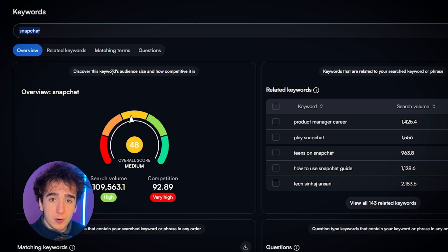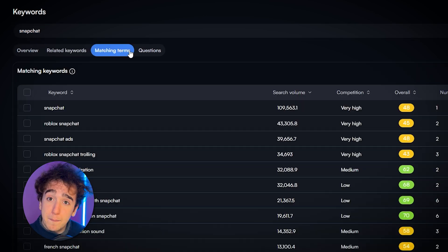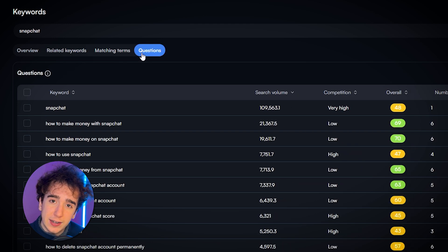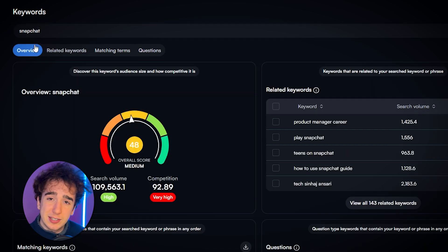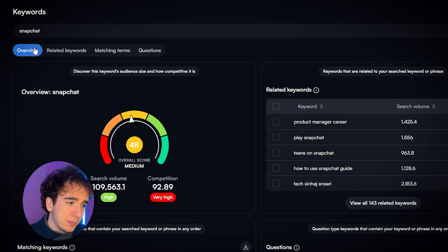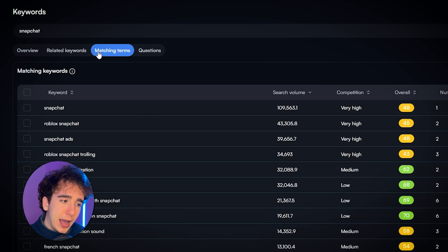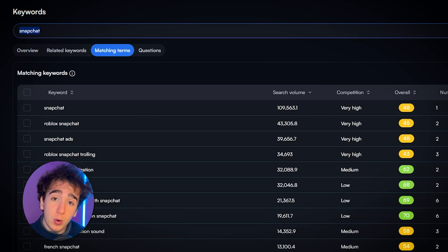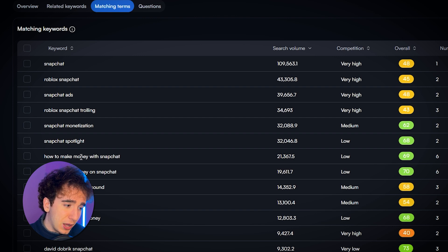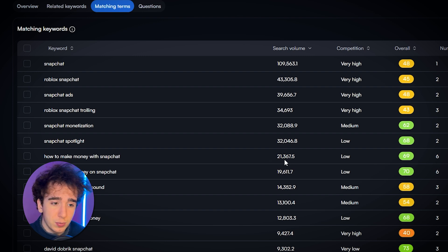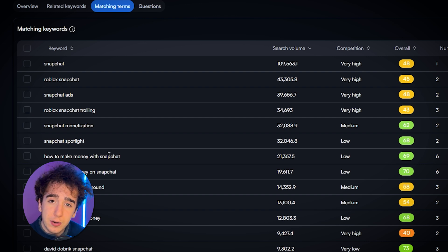That means we need to go back and find a more niche keyword. I highly recommend getting the premium version of vidIQ because it allows you to see related keywords, matching terms, and questions. Let's say I wanted to make a video about Snapchat but needed something more niche with decent search volume that I could actually compete on. I'm going to click on matching terms, which shows terms that have the word Snapchat somewhere in the search. Going through, I see 'how to make money on Snapchat' — this is really appealing because it's 20,000 searches per month and it's a very specific question that the user needs solved, so they're very likely to click on a video answering it.